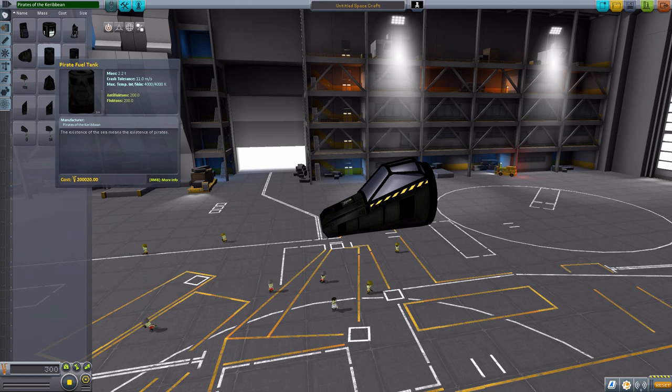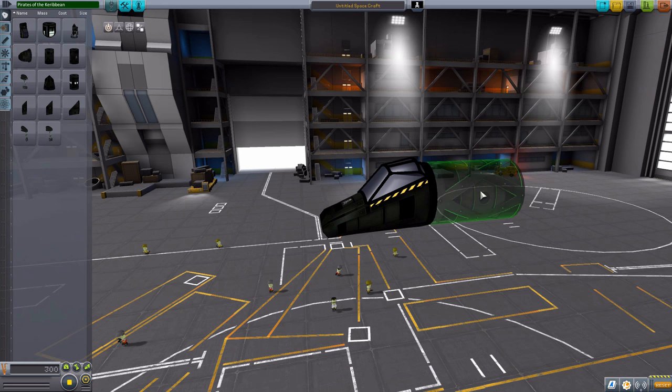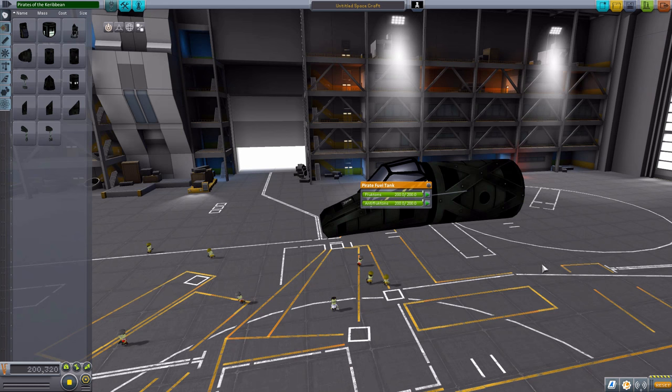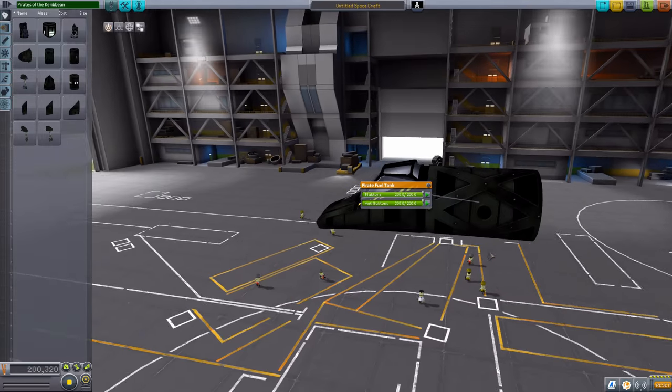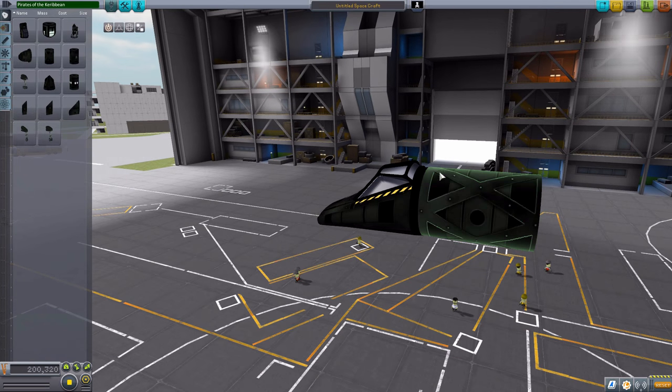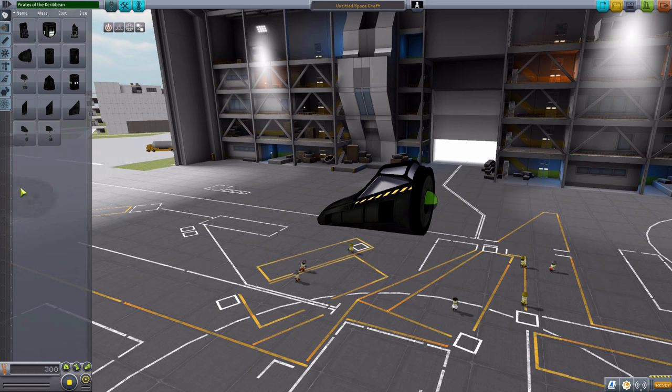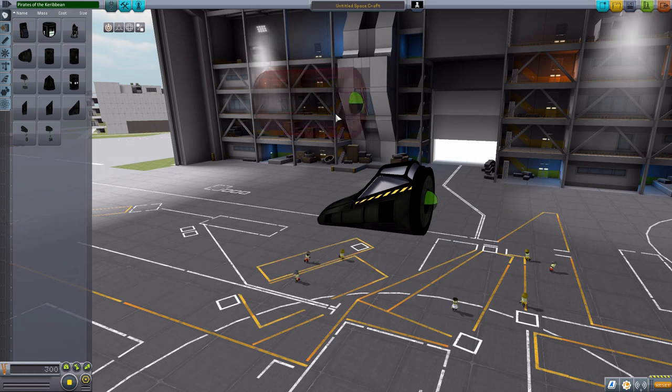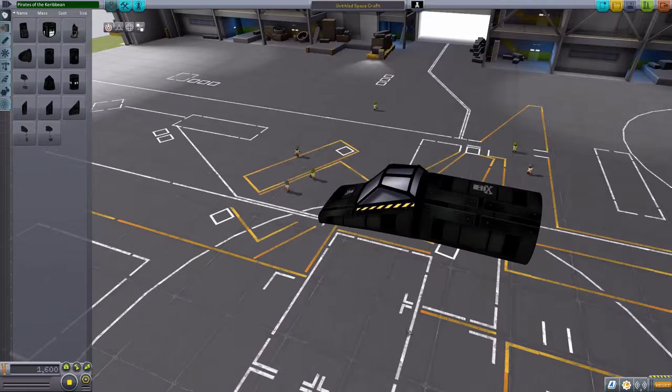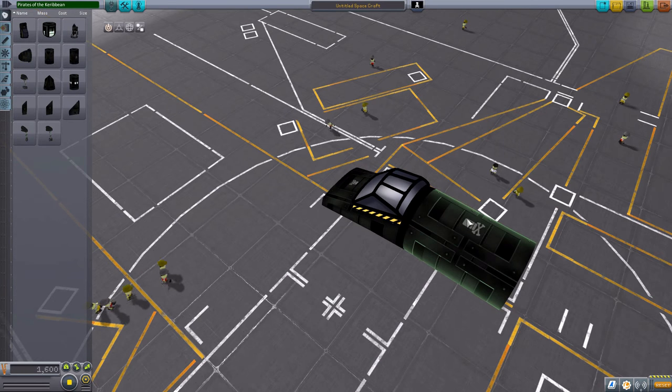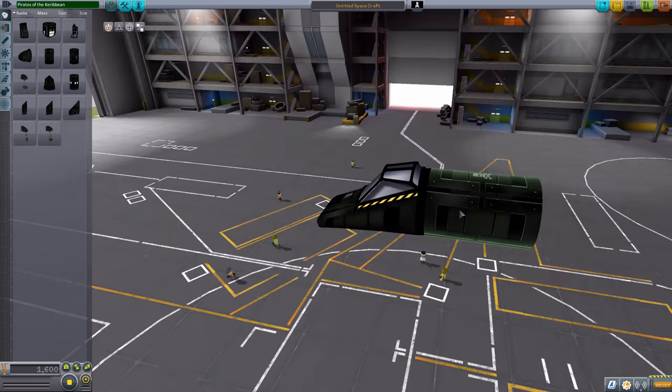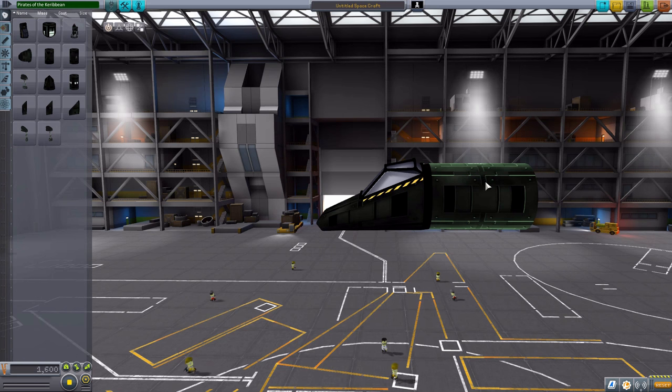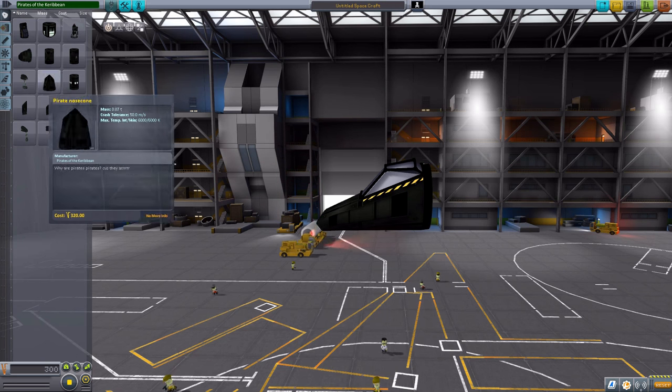And the next part is the pirate fuel tank. Which will hold inside of it 200 Fluctons and Anti-Fluctons. Again, very beautiful texture to it. I do like the sort of crossbars on this thing. Very cool indeed. We then have just a pirate structural fuselage. Which has no interior storage. But we do get our lovely pirate flag there. Always good to have. And again, beautifully textured. Very nice indeed.